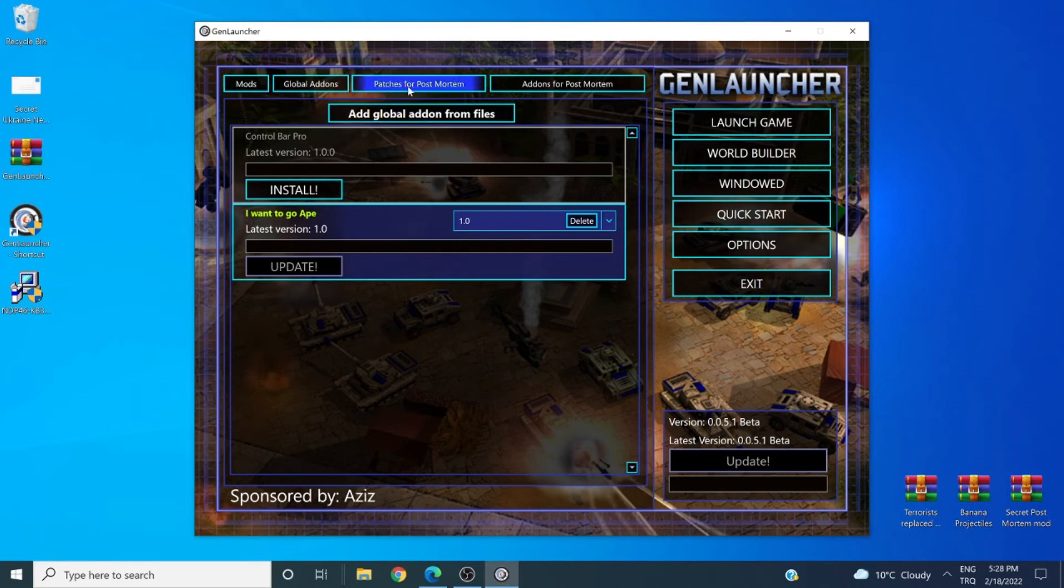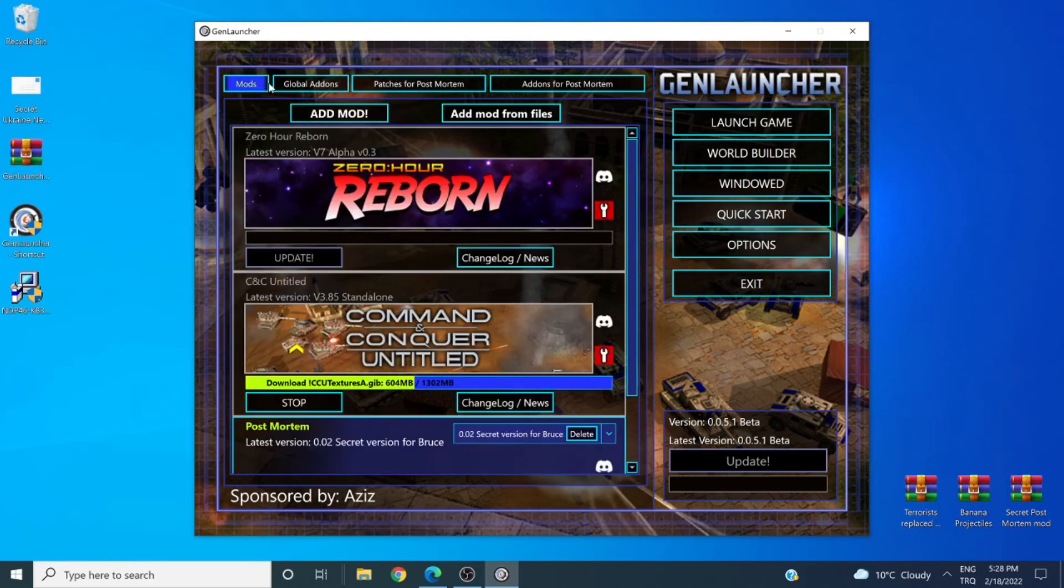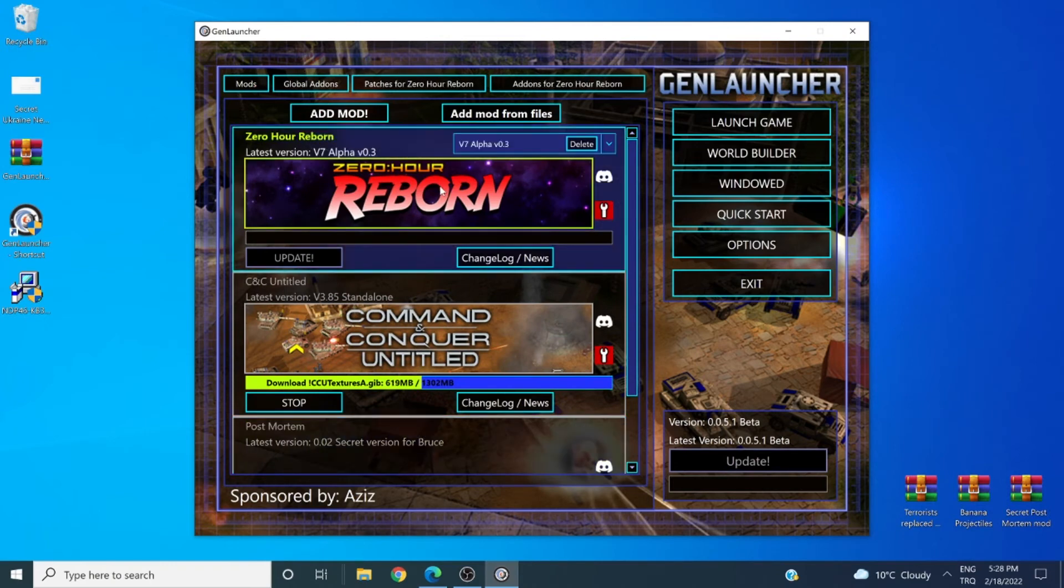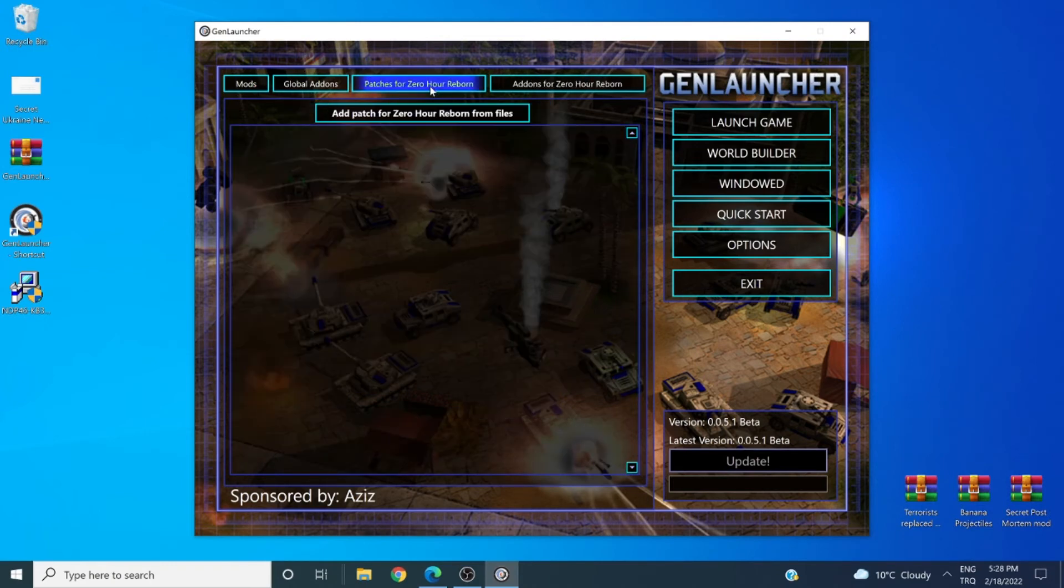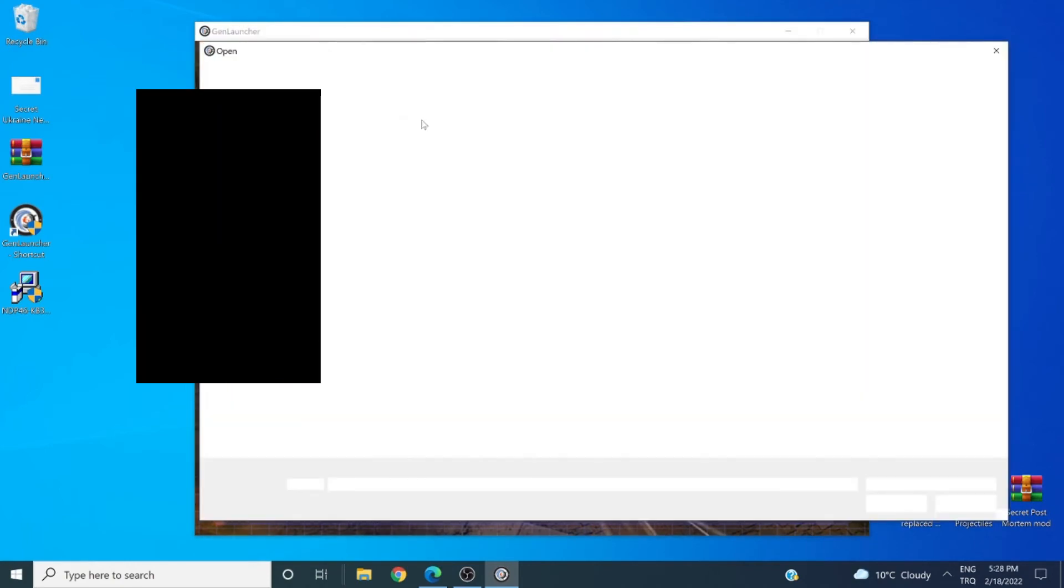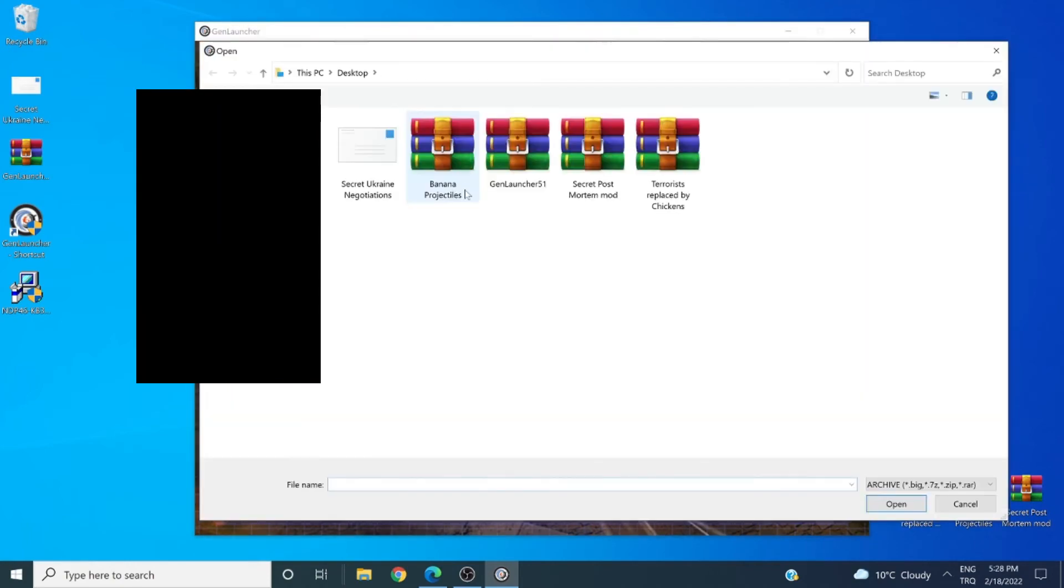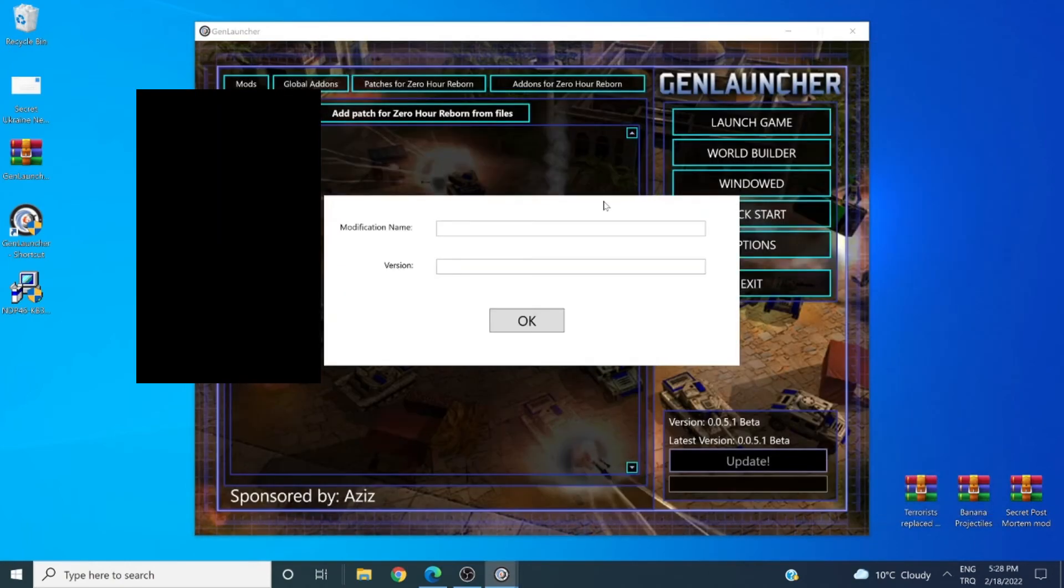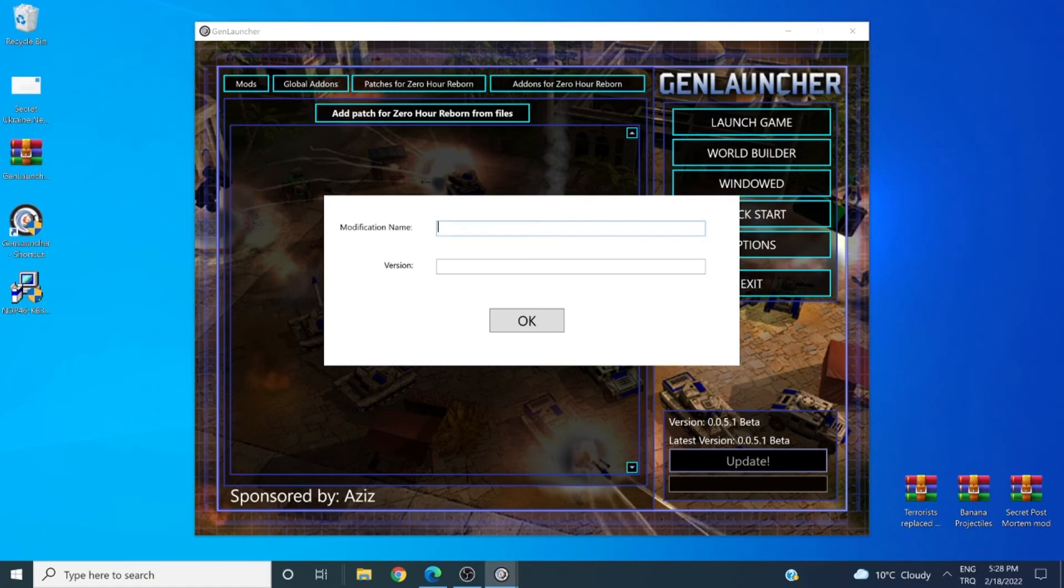Now then, let's go on and look at mods. Now I can, for example, click on Zero Reborn and I can look for patches. Now some versions of the game or mod might have special unique patches. For this version though, I'm going to add the terrorists replaced by chicken patch, which replaces terrorists into chickens.